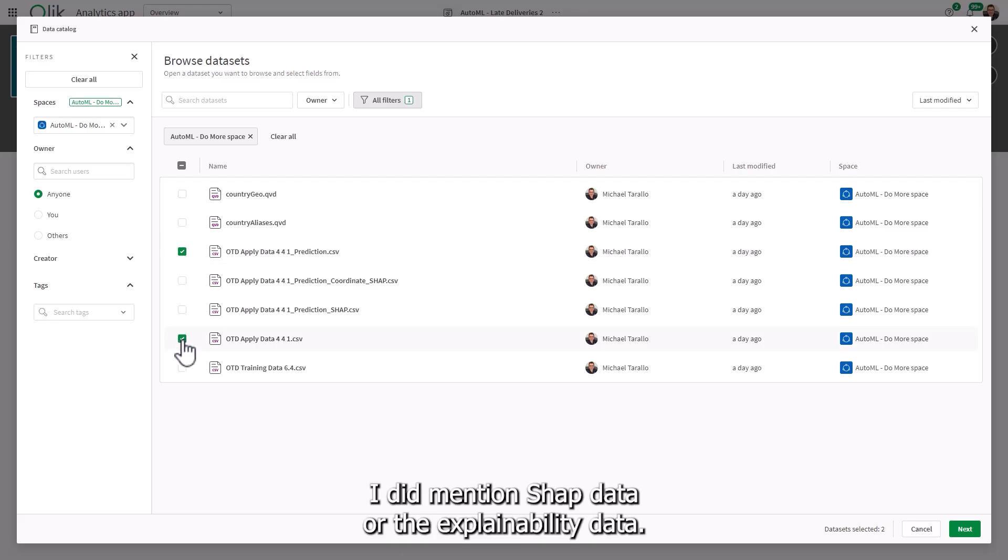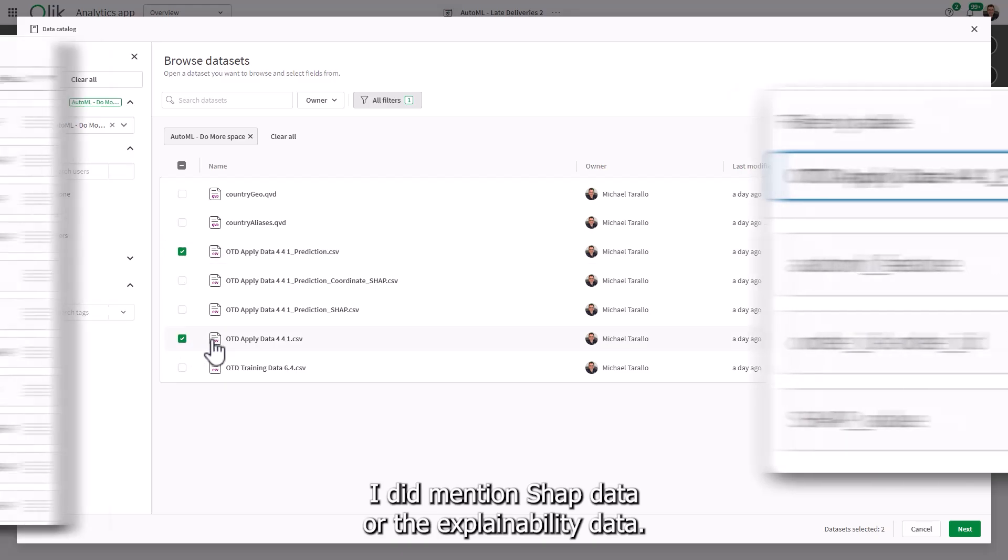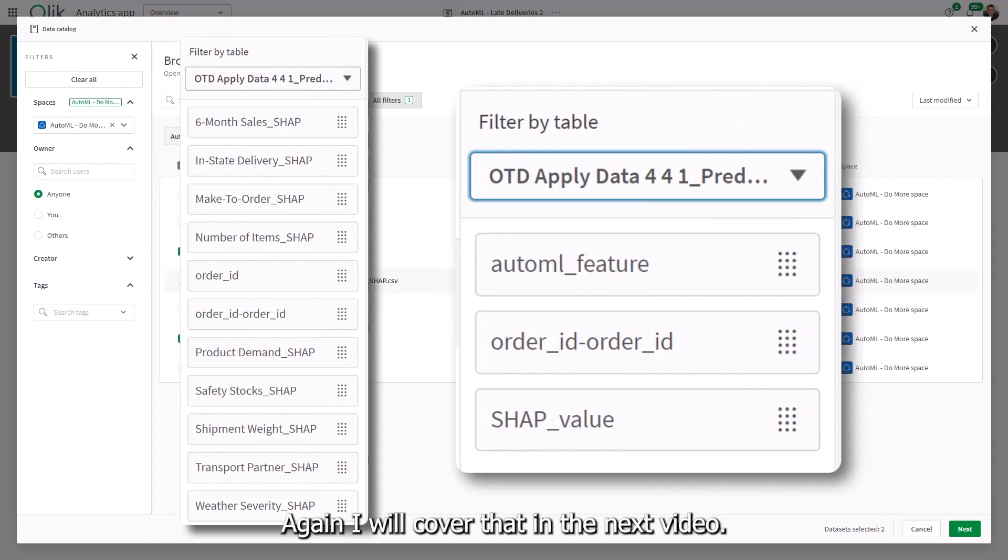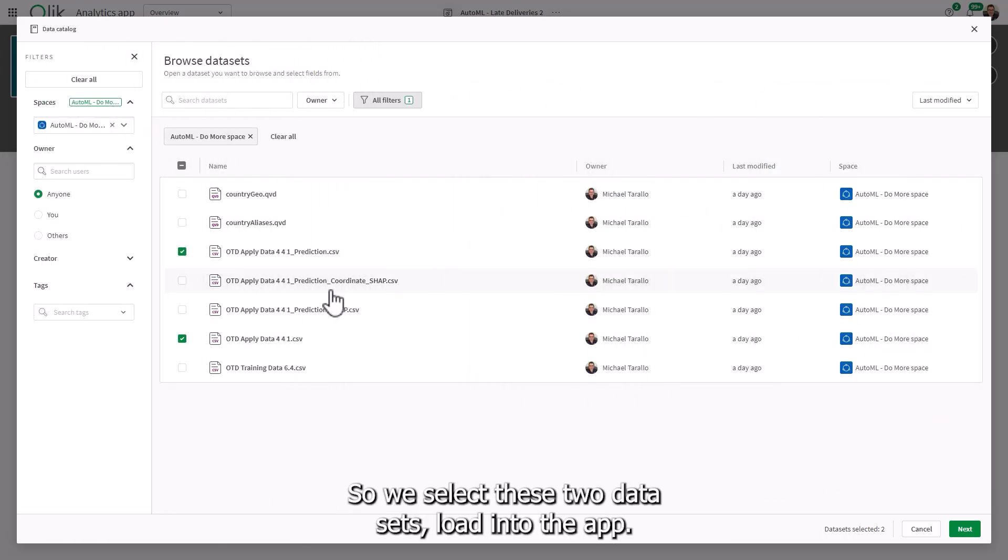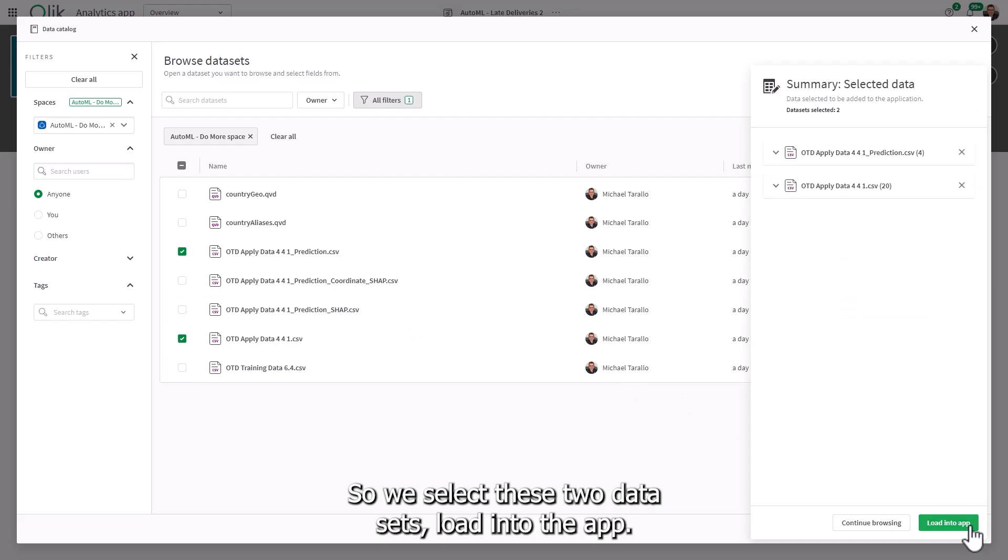I did mention SHAP data or the explainability data. Again, I will cover that in the next video. So we select these two data sets load into the app.